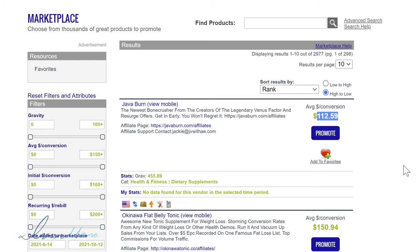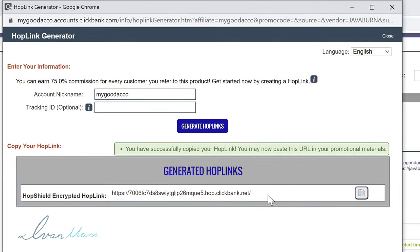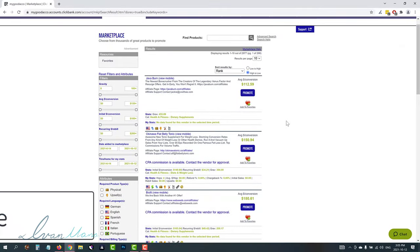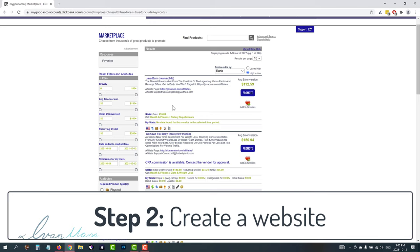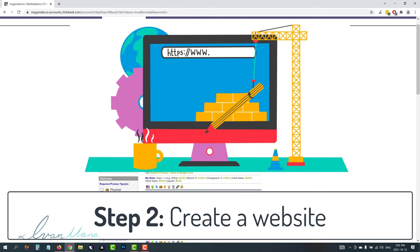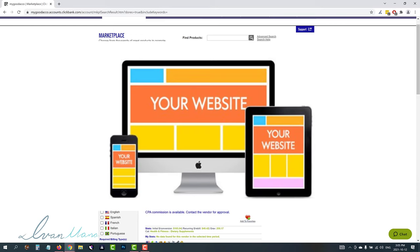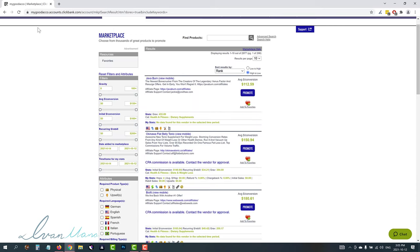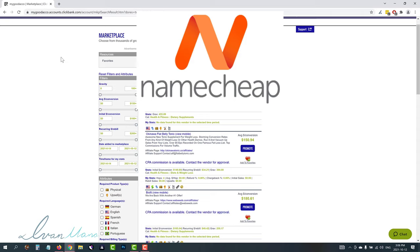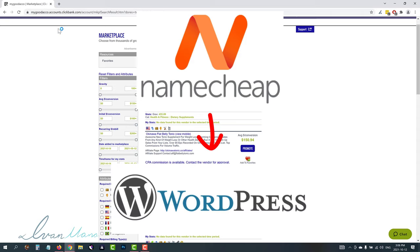For step two, we have to be able to promote this somewhere, because we cannot just take this affiliate link and use it directly on Google Ads. Google will instantly disapprove our ad, or worse, shut down the account. So what we want to do is create a website. I'm going to show you exactly how to build out a website very quickly, and by the end of this video you should have a fully fledged website ready to start promoting on Google Ads. We're going to use Namecheap to buy our domain and build a WordPress website.